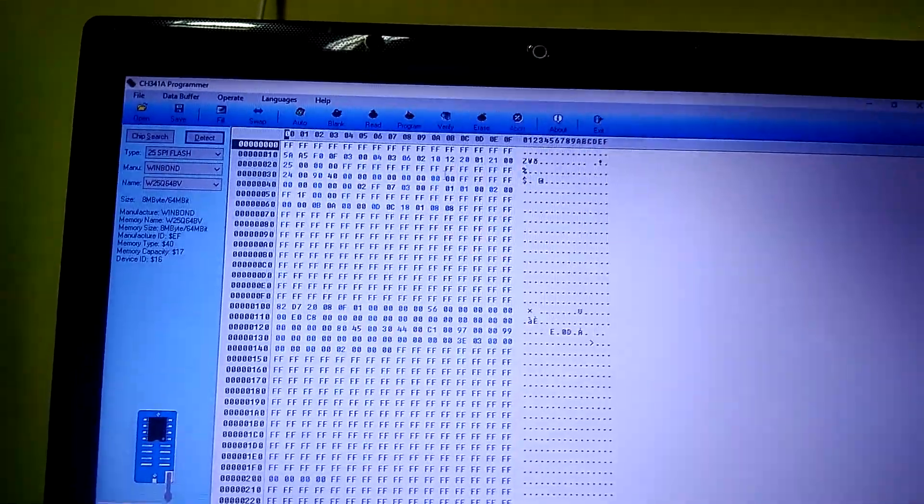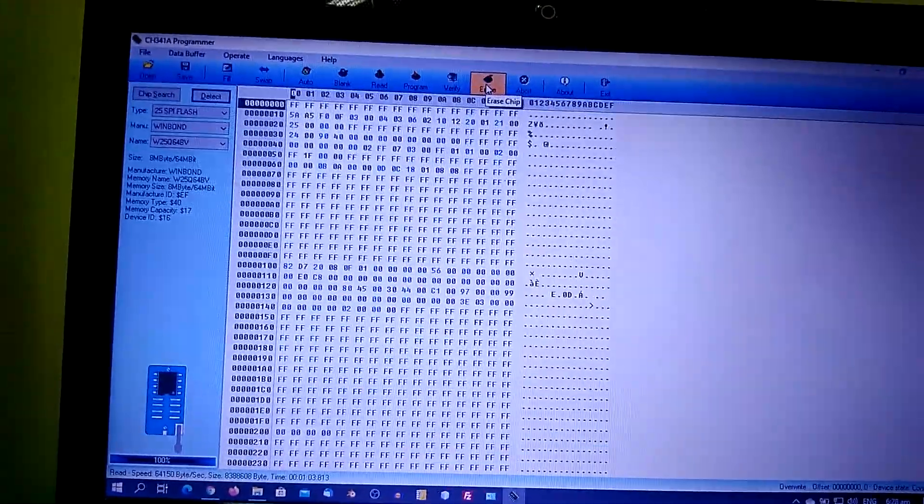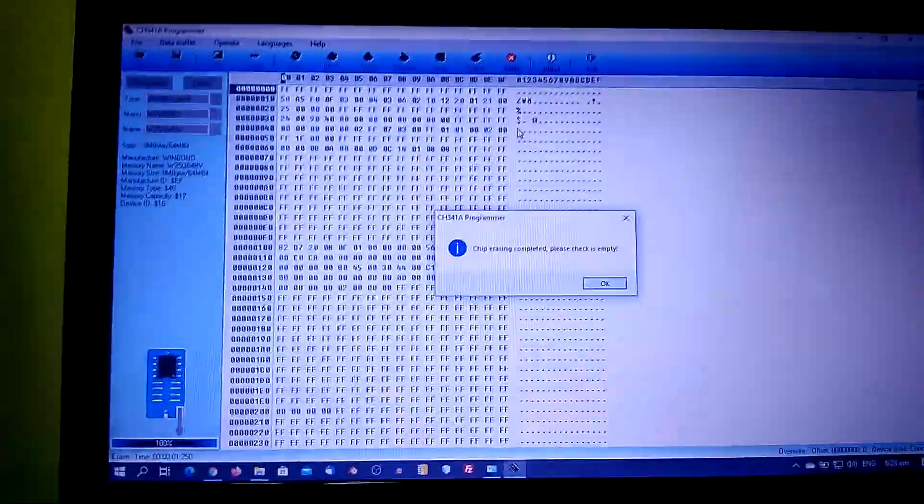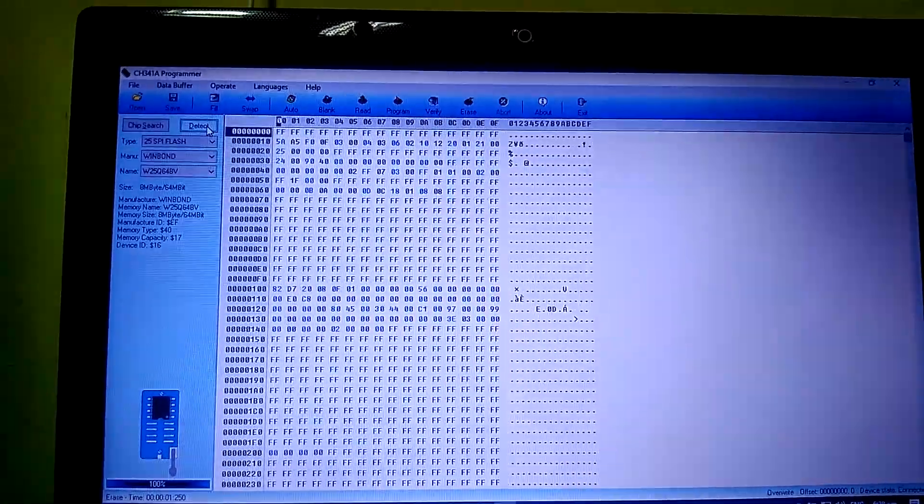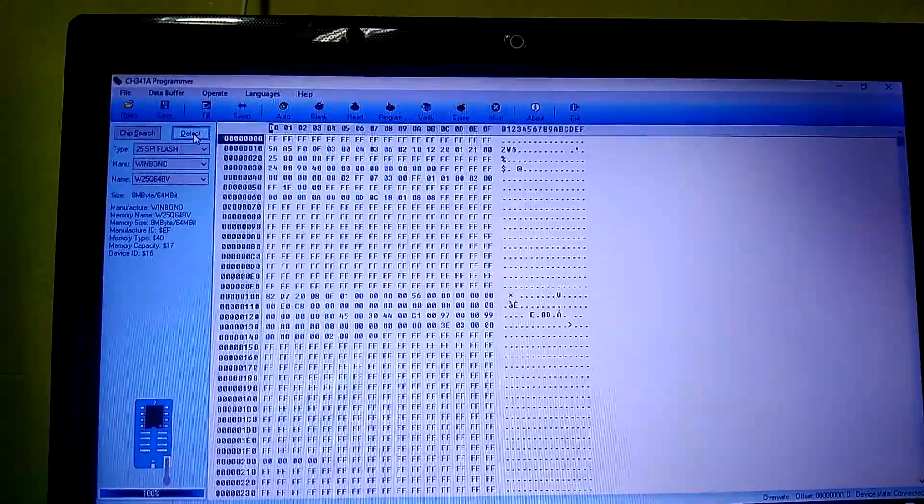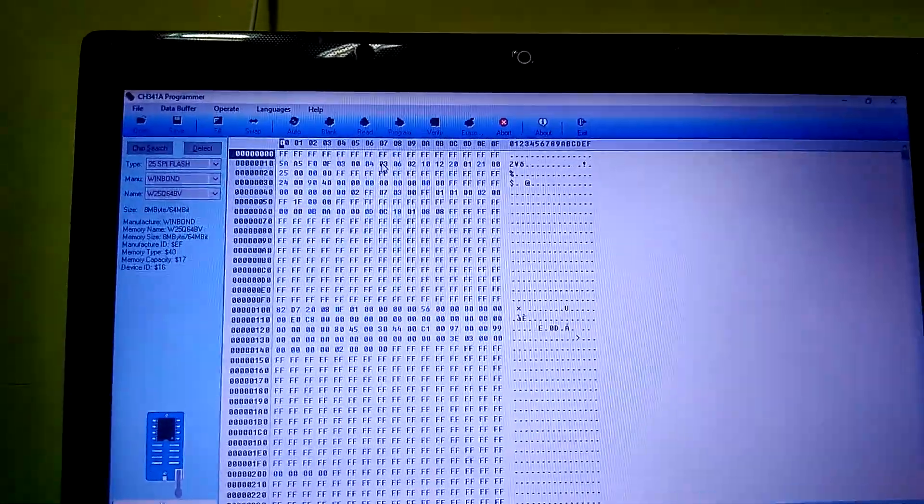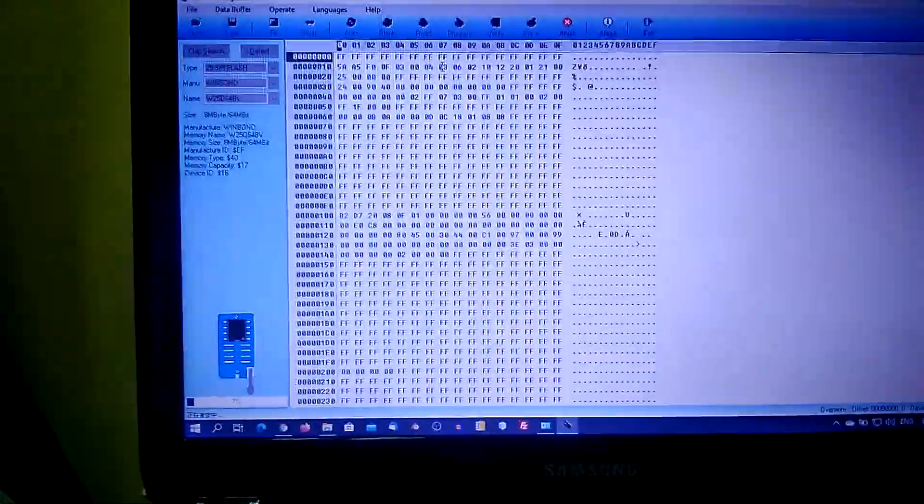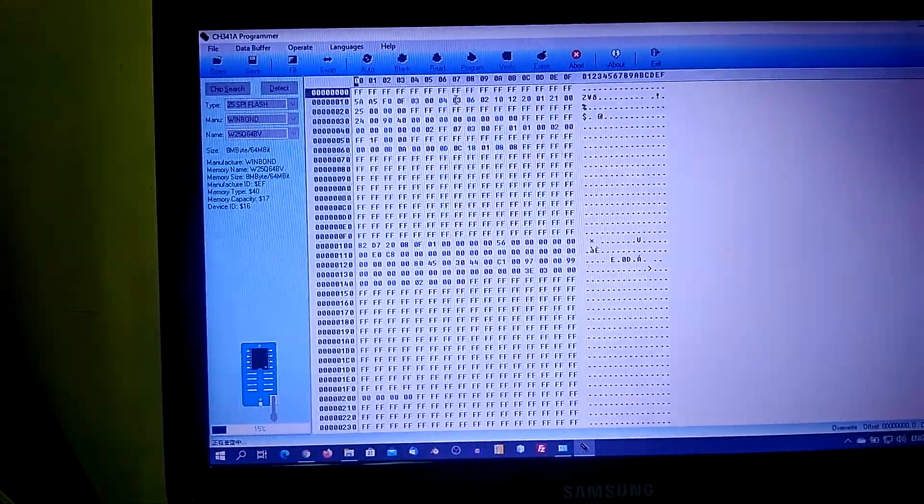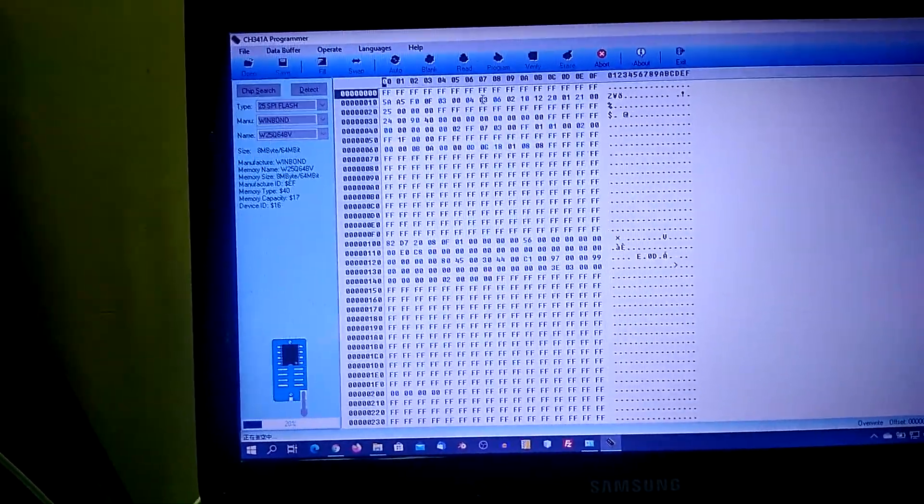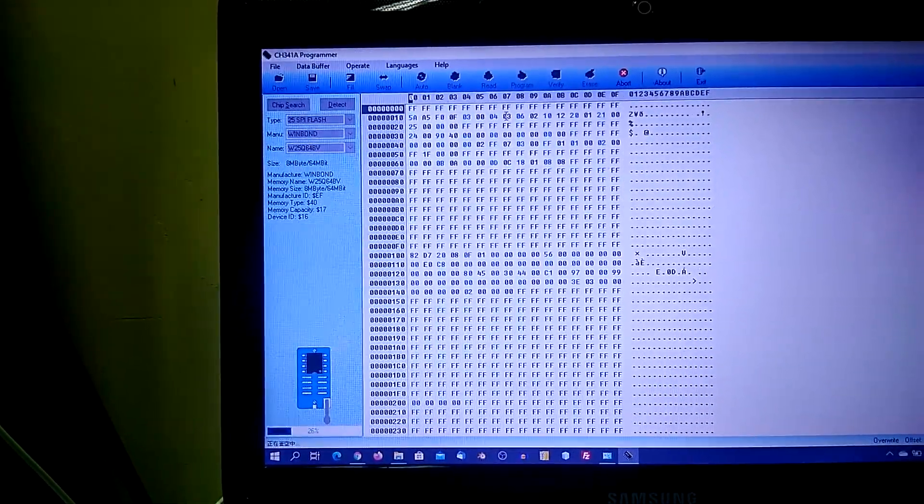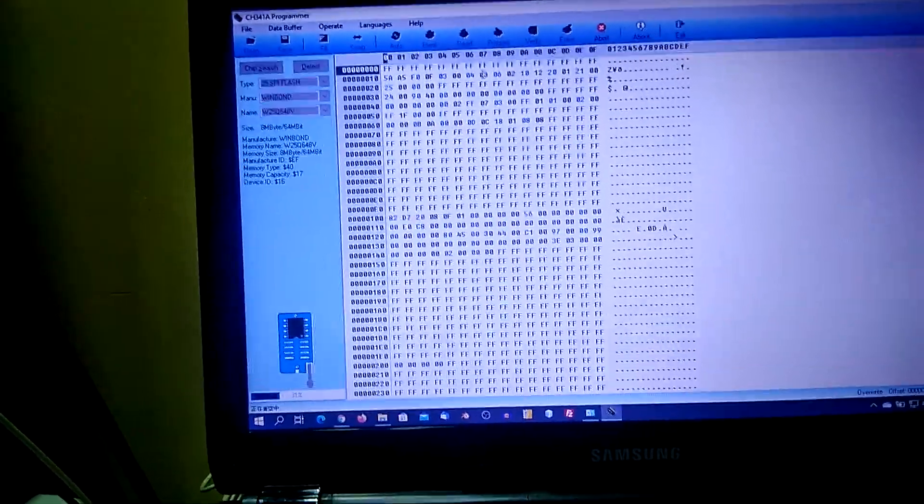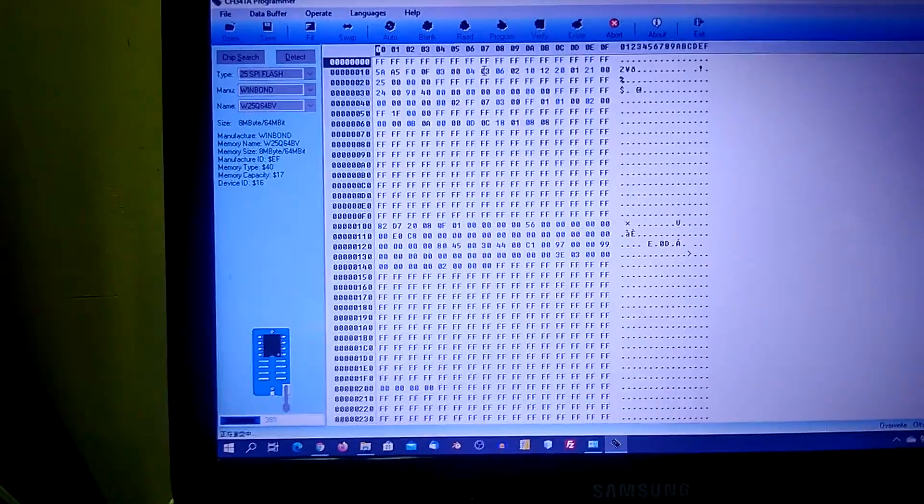Okay, let's erase this file from the BIOS. Okay, we have erased the file. Let's block it. As we can see, we have progress on the bottom of the screen.